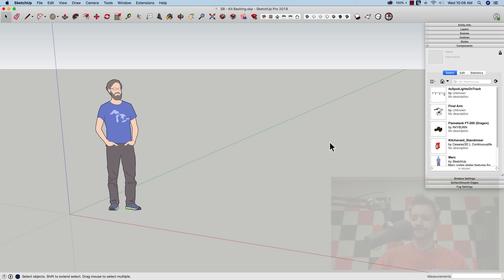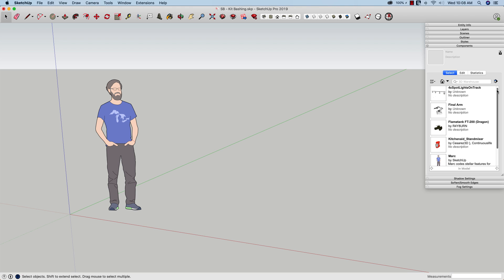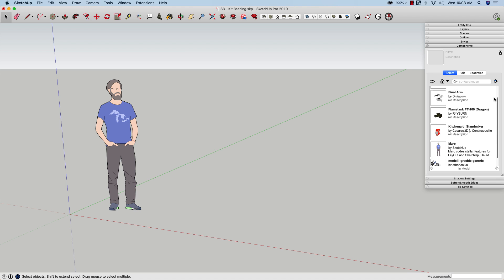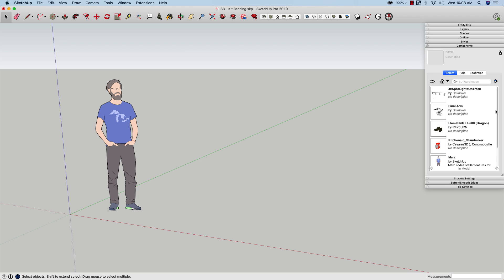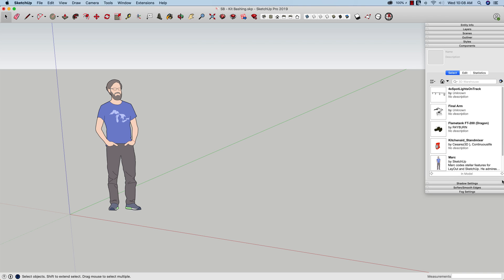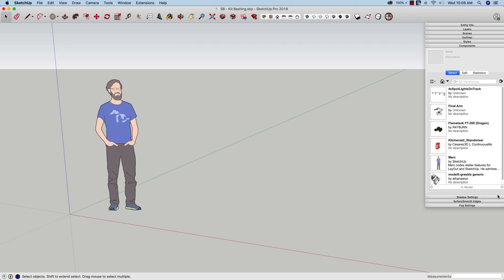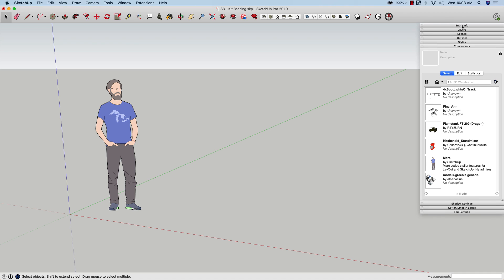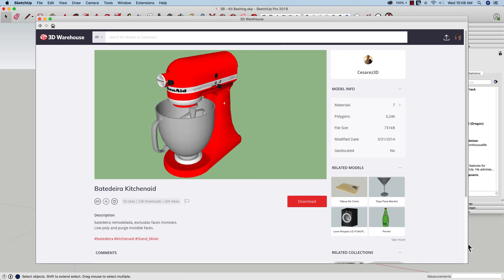So here I am inside of SketchUp and I've already downloaded some models from the 3D Warehouse. I figured the video would be less exciting if half of it was me just kind of poking around in 3D Warehouse thinking 'I like this, I don't like this,' that kind of thing. So I went ahead and skipped that part. The models I downloaded started with the KitchenAid stand mixer.